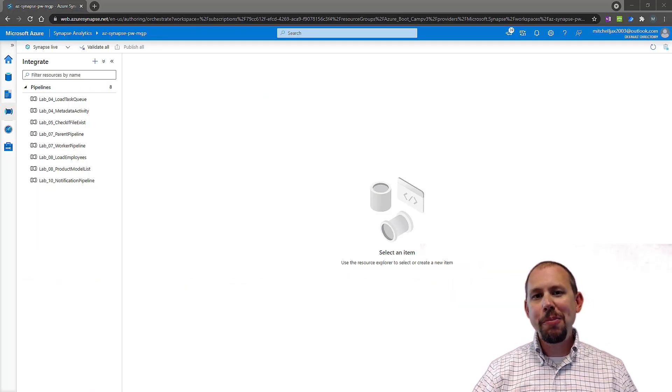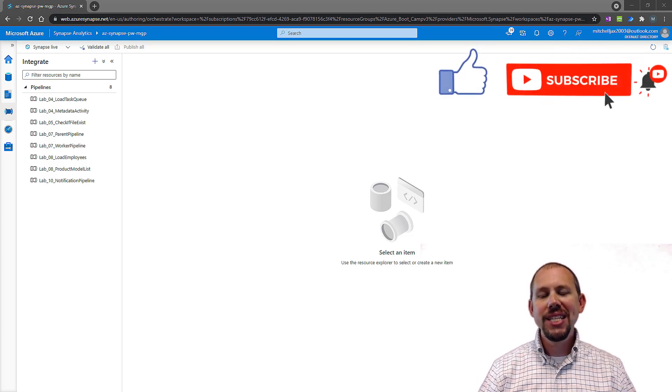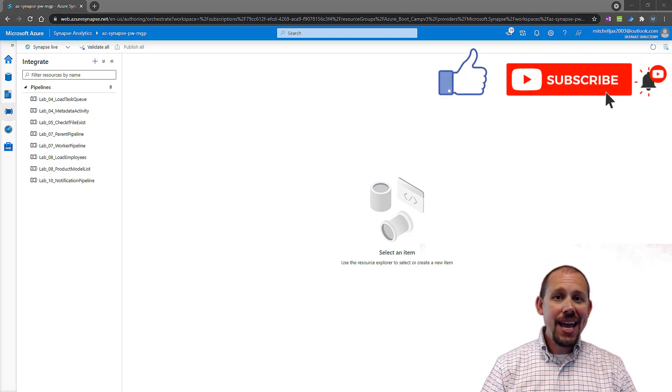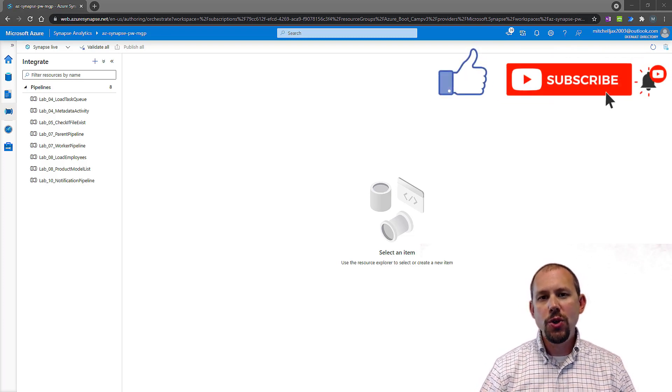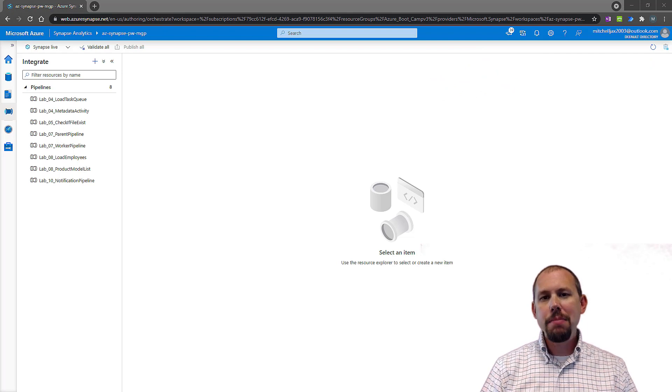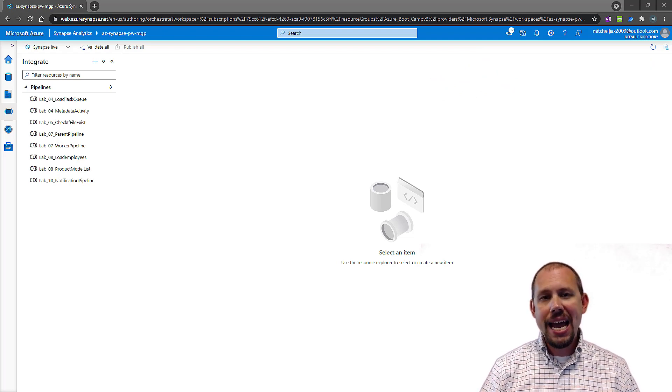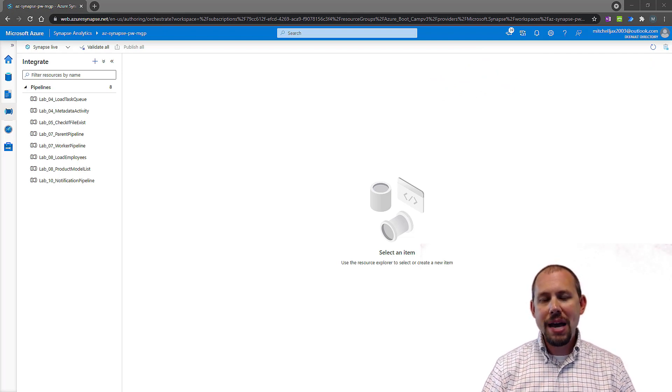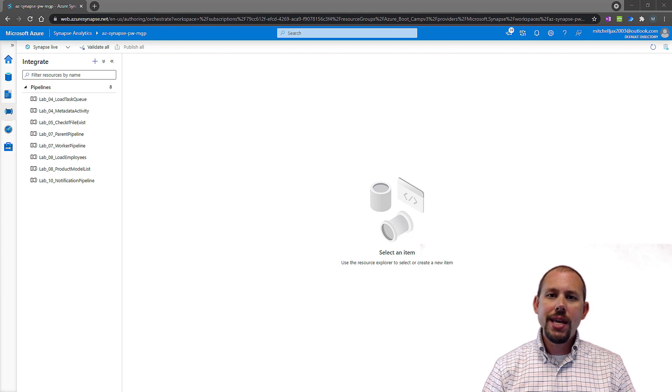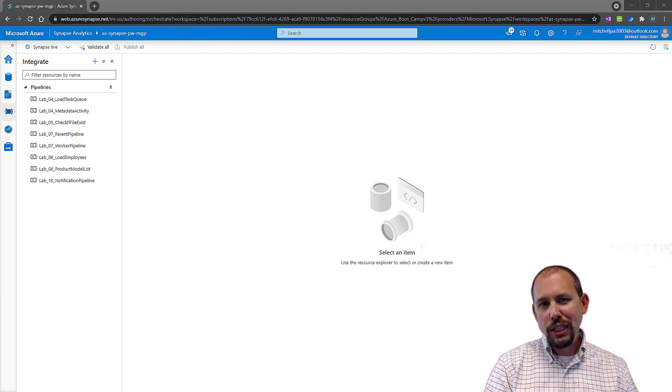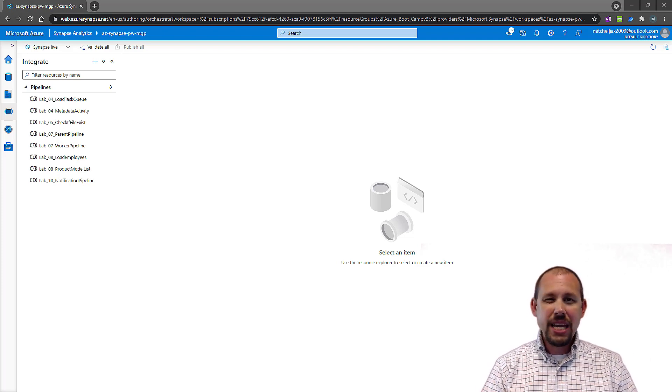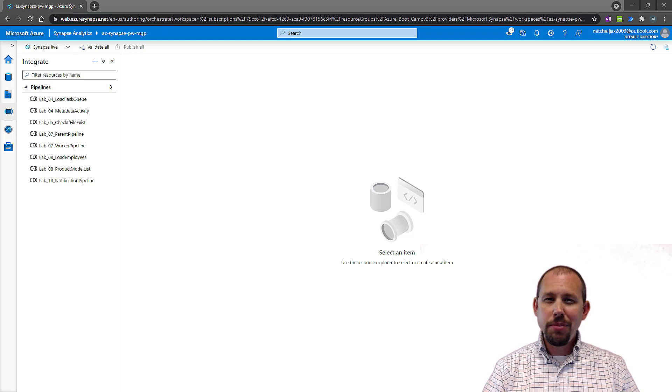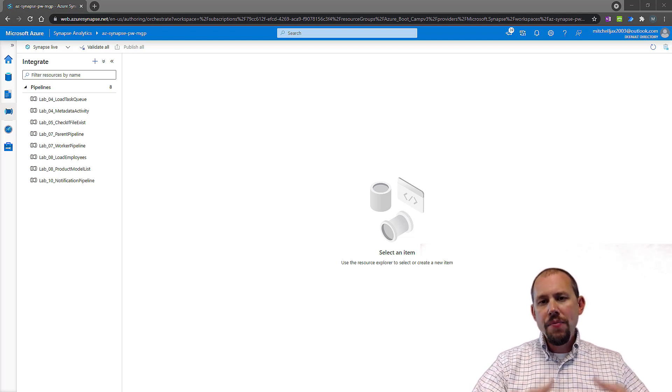Hey guys, my name is Mitchell Pearson here at Pragmatic Works. Today I want to talk to you about debugging pipelines in Azure Synapse and Azure Data Factory. This is a question that I get all the time because we're doing development, things break sometimes, things don't work as expected, so how do we go through that process of debugging?